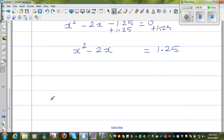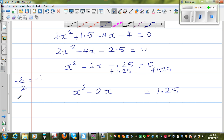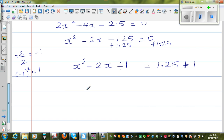Now I want to make it a perfect square trinomial. The method is: take half of the coefficient of x. Half of negative 2 is negative 1, and negative 1 squared gives you 1. So I'm going to add 1 to both sides to balance the equation. This becomes the perfect square x minus 1, the whole squared, equal to 2.25.